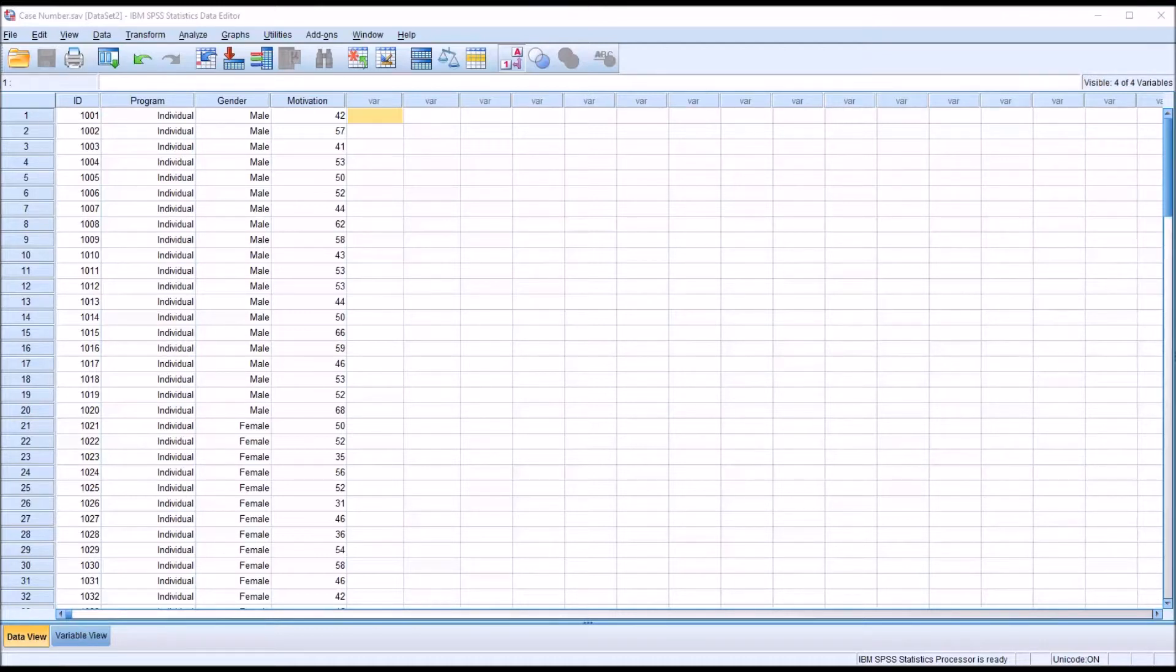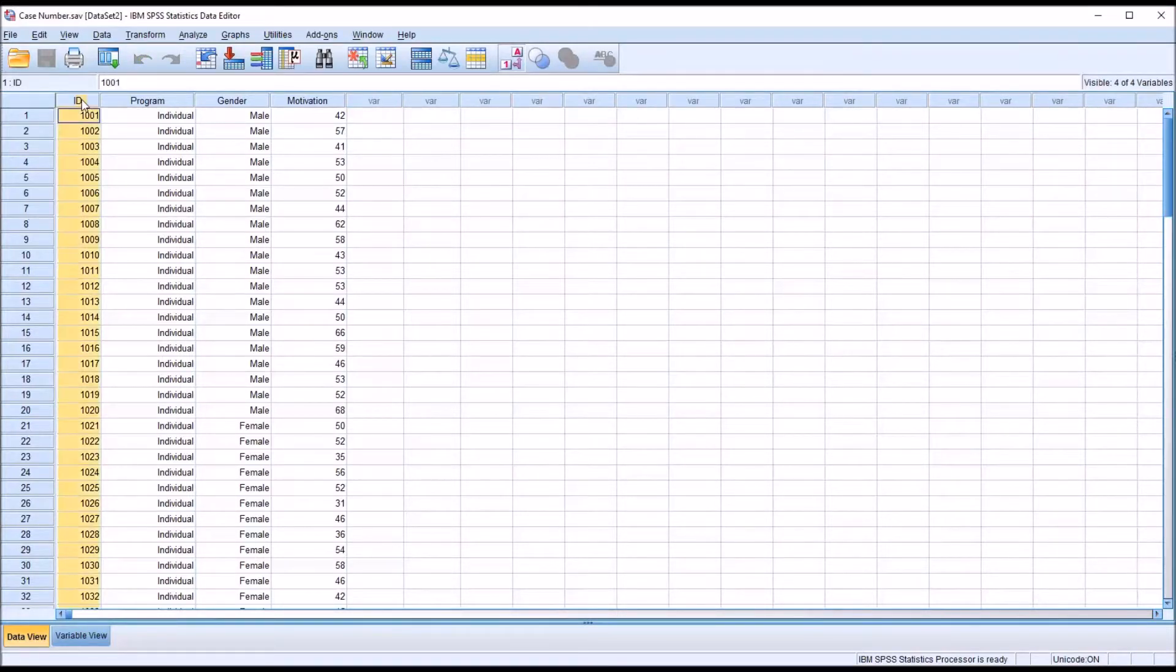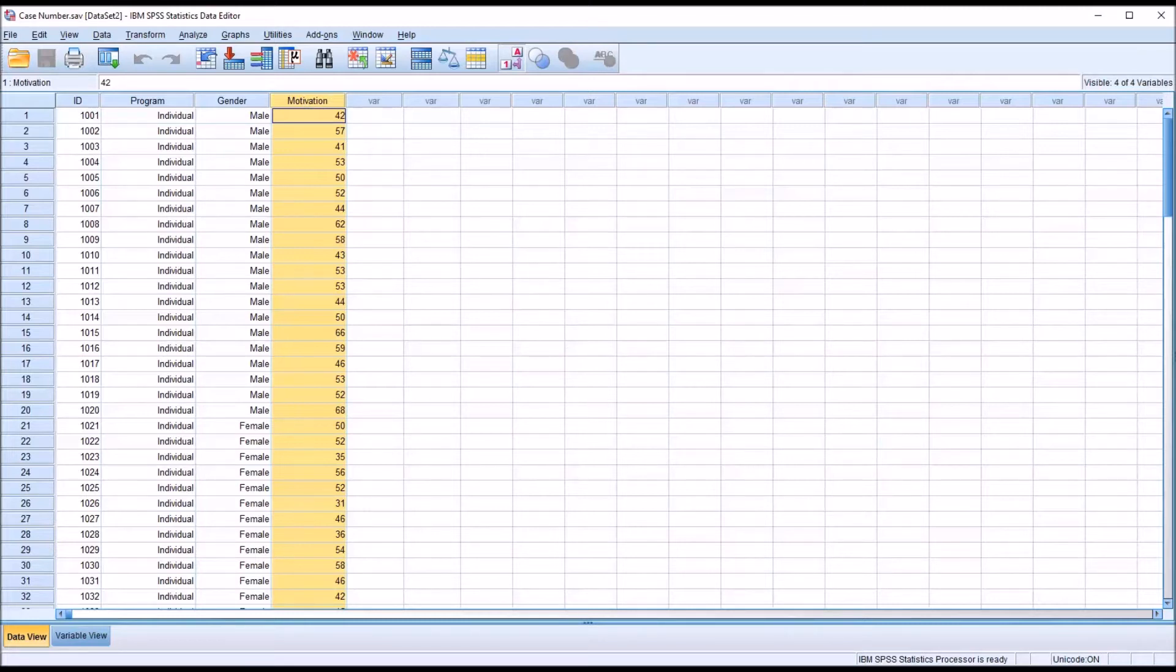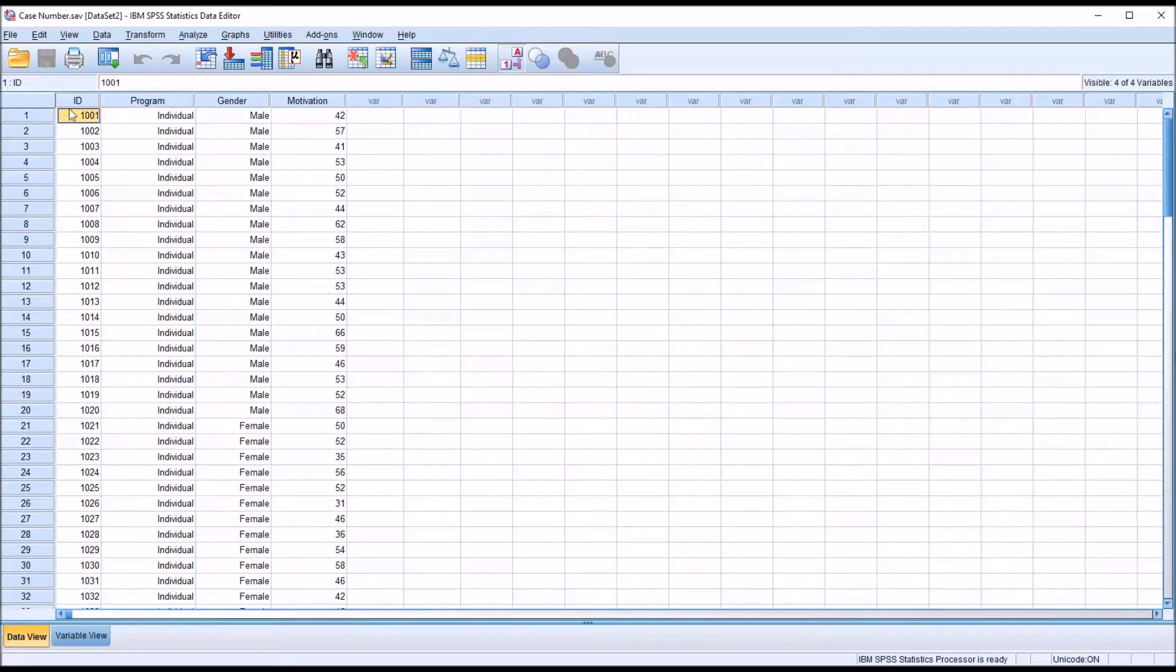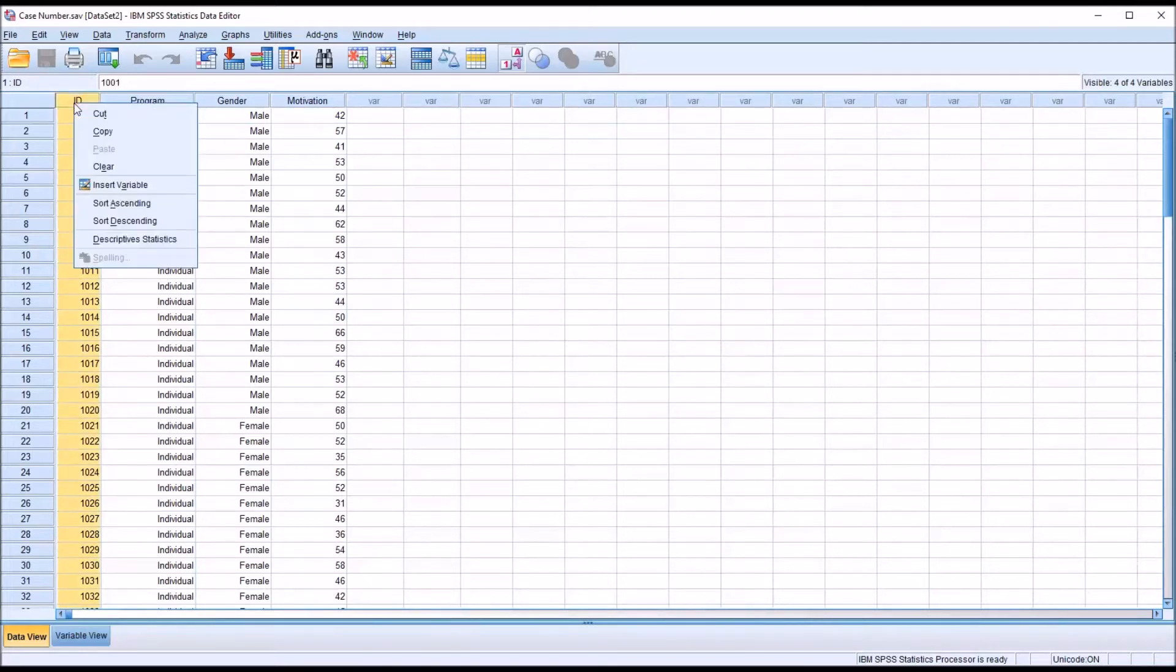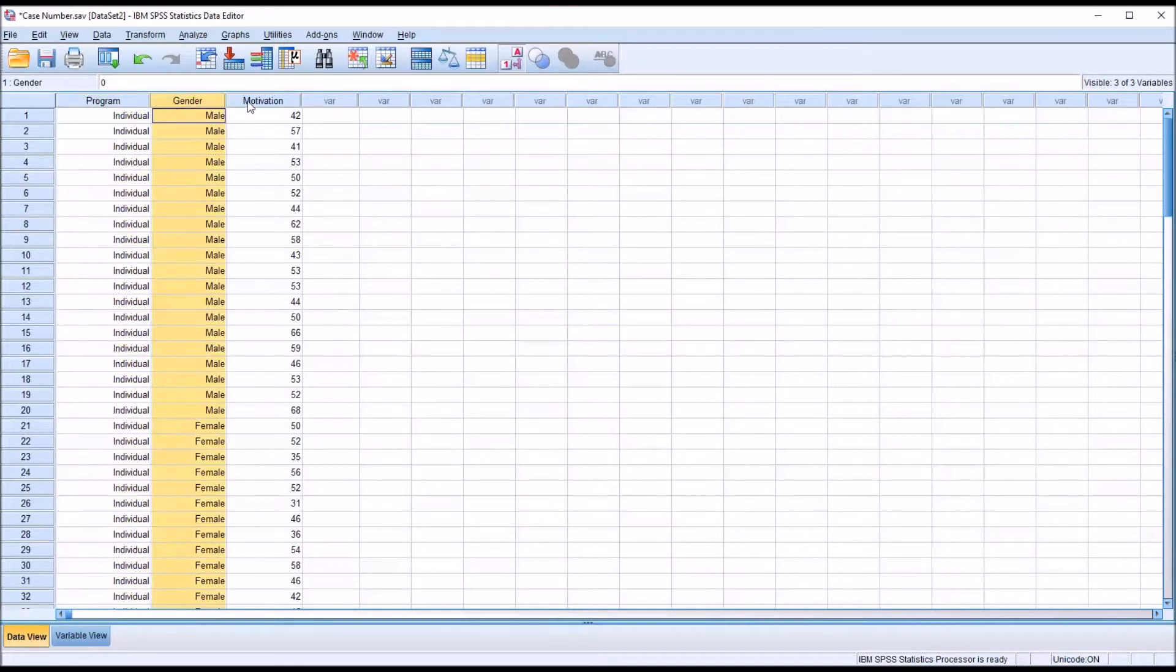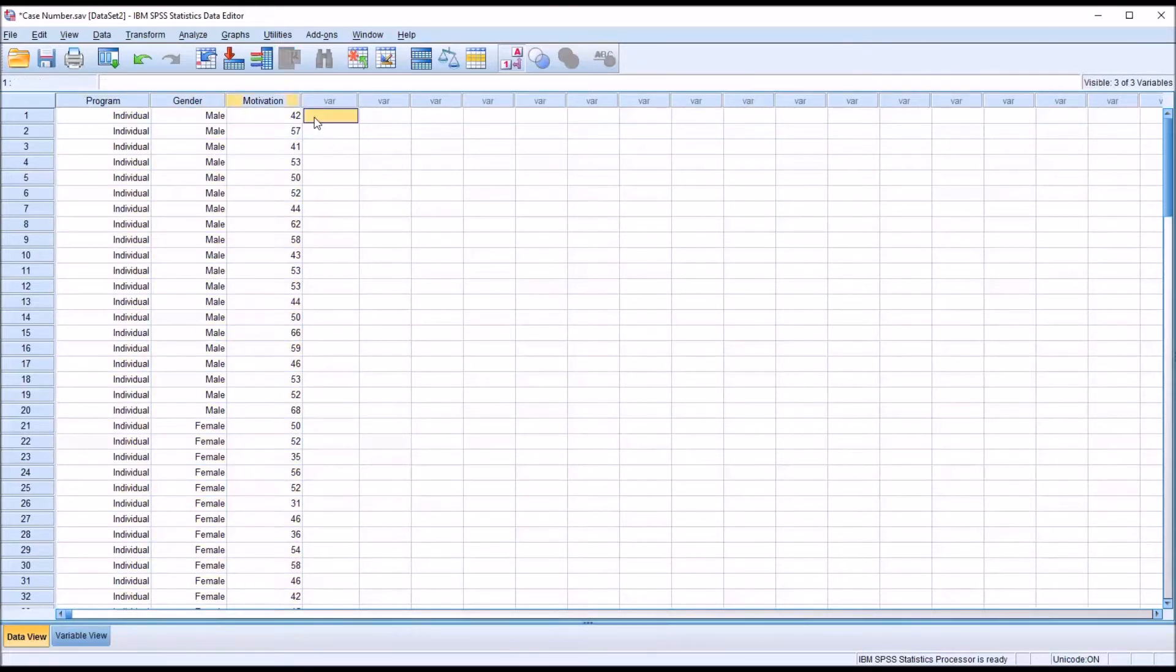So I have here fictitious data in the data editor in SPSS, and you can see I have an ID variable in this data set, and I have two independent variables and a dependent variable. Let's assume that when this data was entered, I did not have an ID. So I'm going to go ahead and clear this. So I just have the two independent variables and the dependent variable, but I don't have an ID or case number associated with these records.